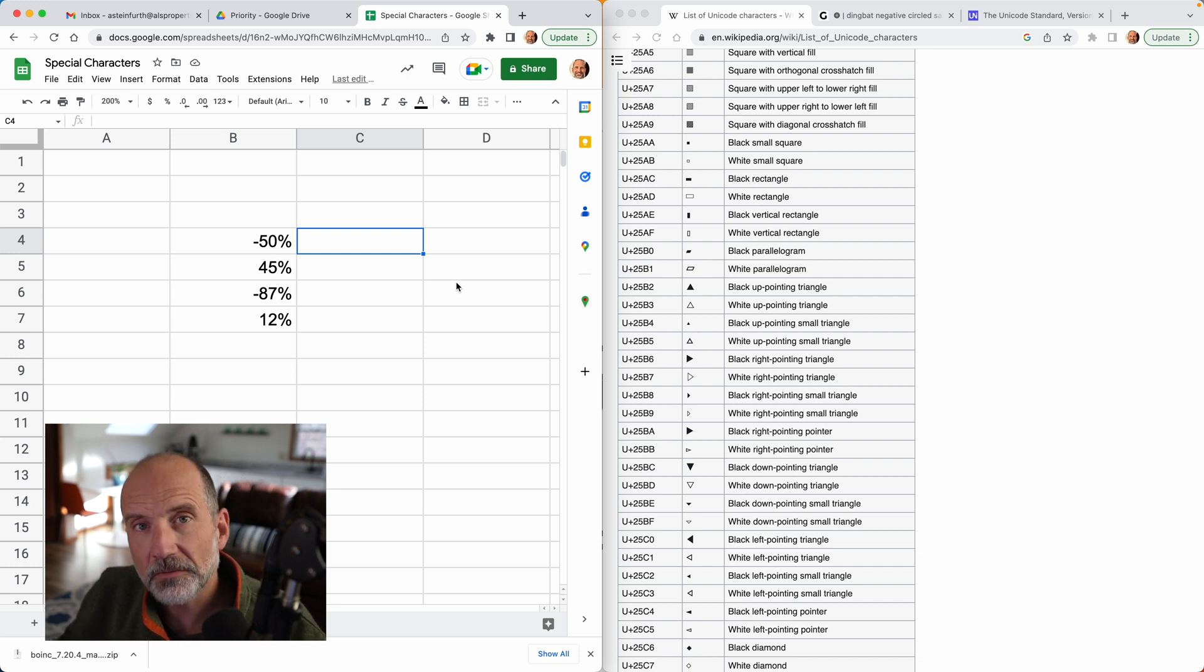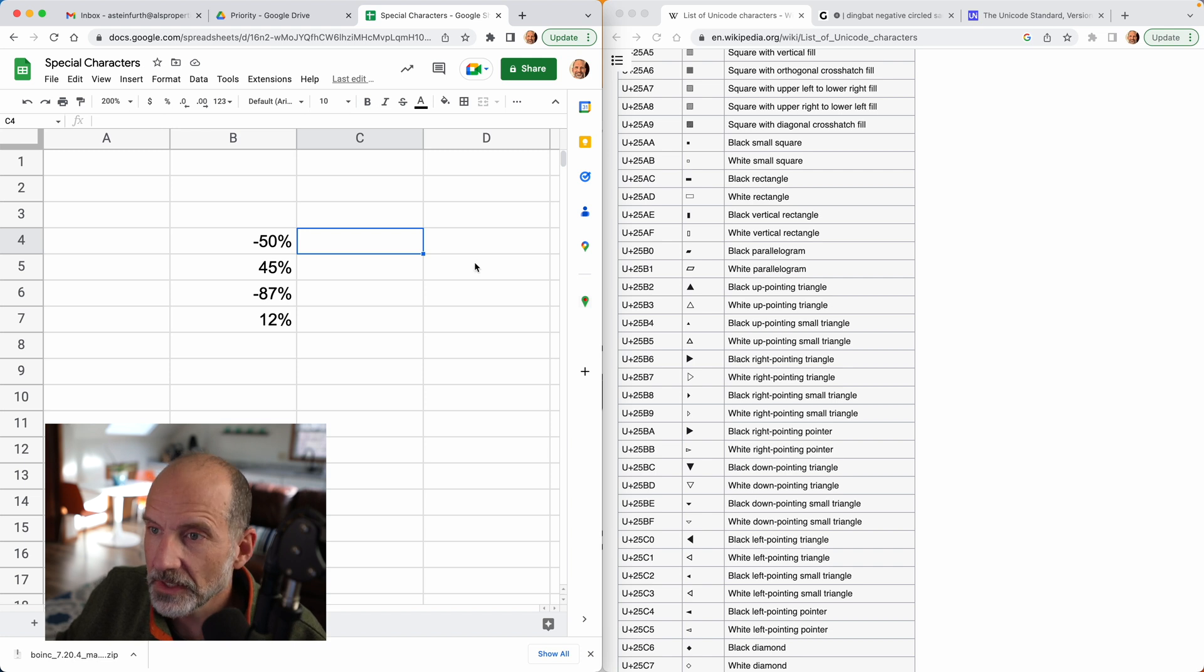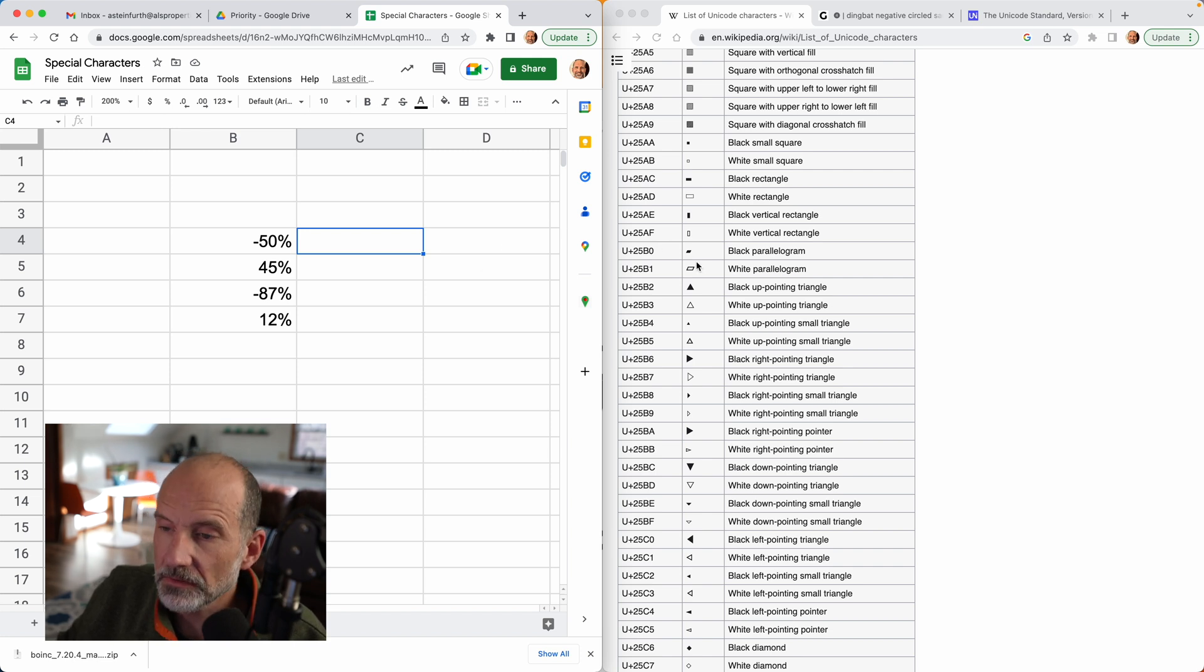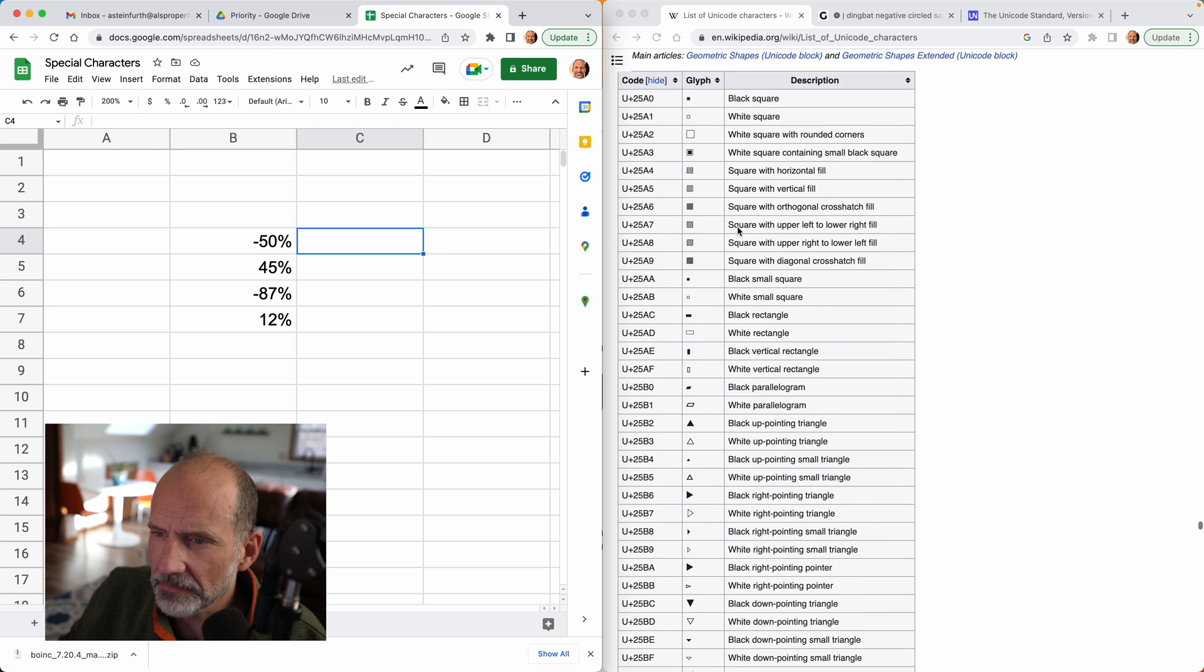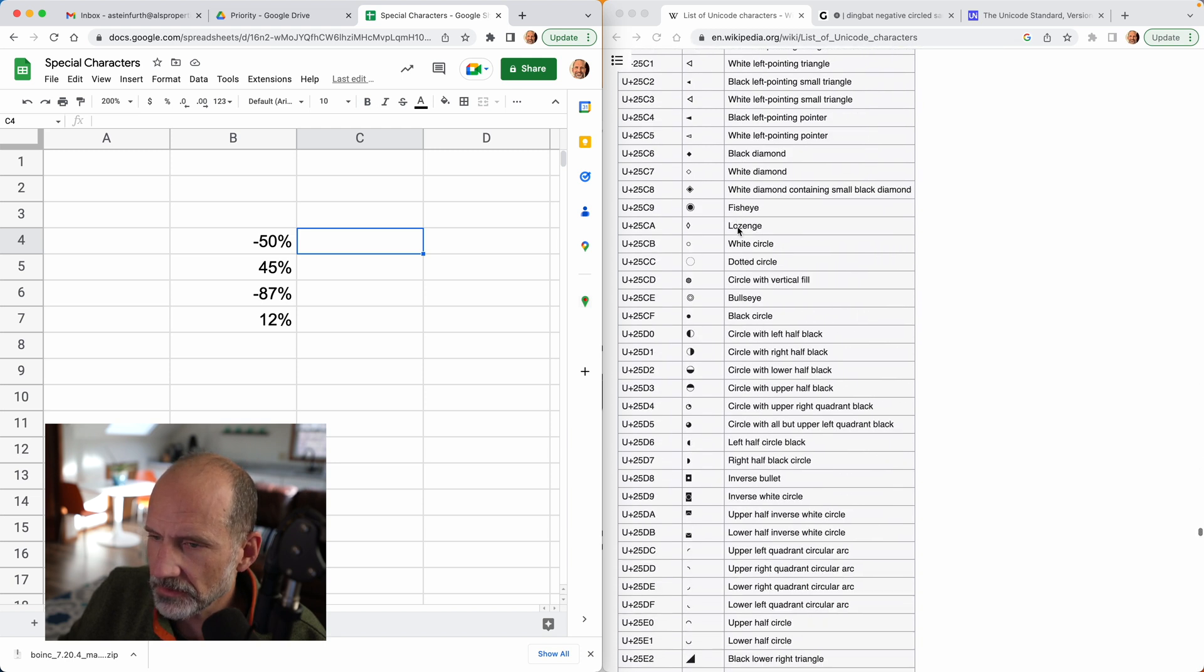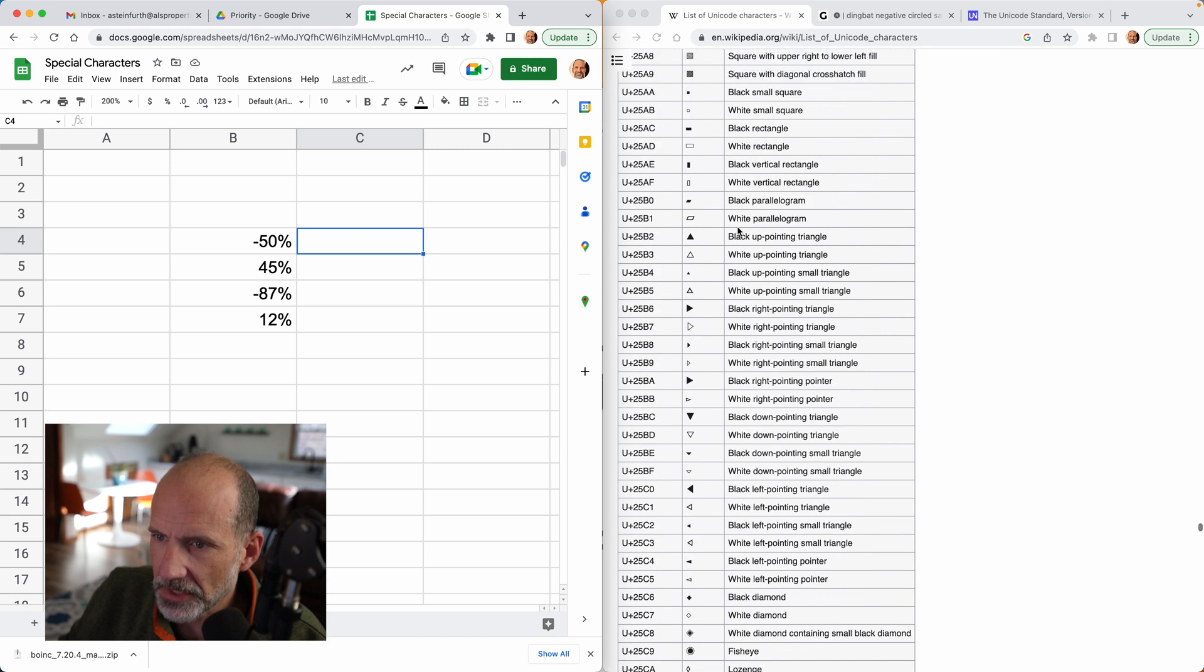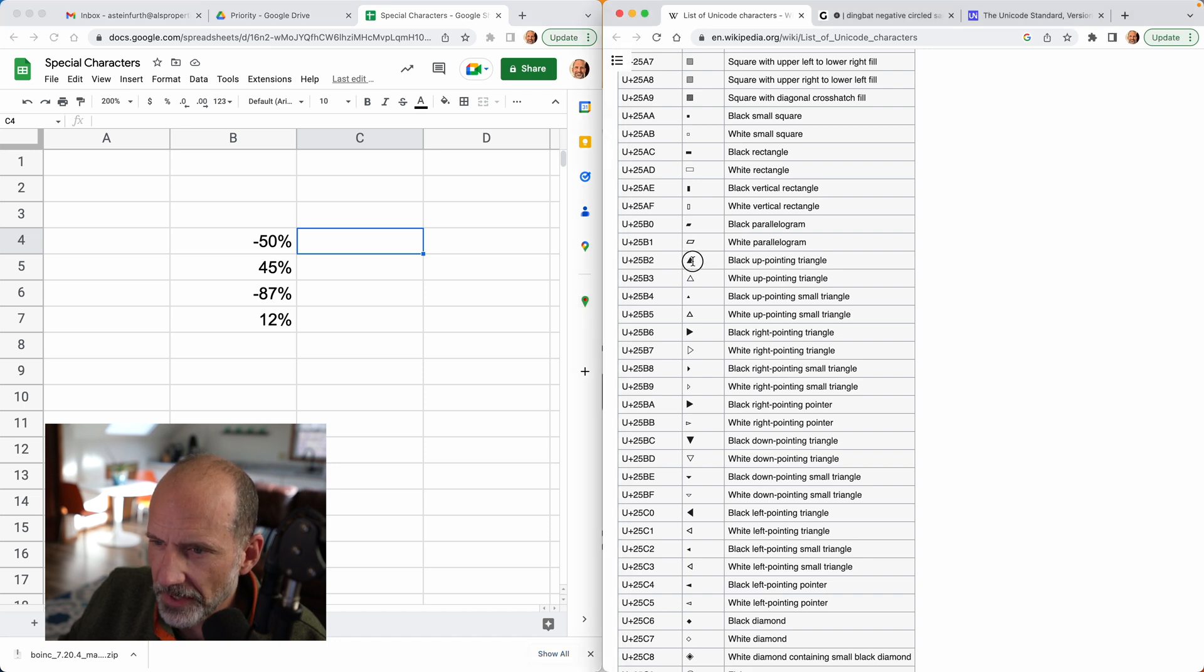The first one, and you have to go outside of Google Sheets to do this, is to just go to, and I'll put a link in the description, this Wikipedia link of special characters. So it's a really long sheet, but I've scrolled to the part that has triangles.